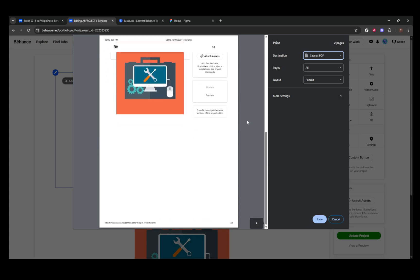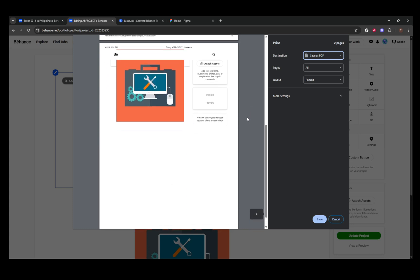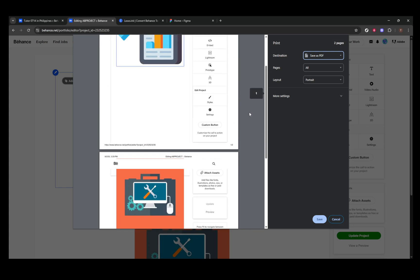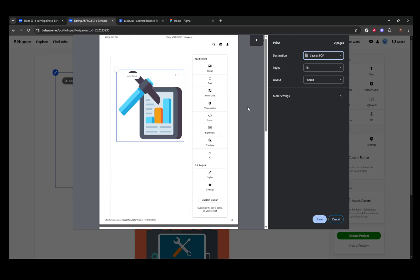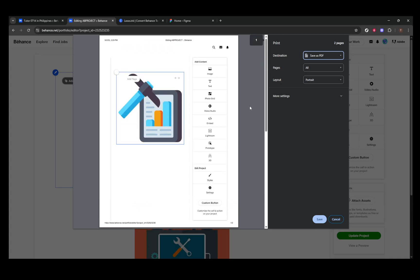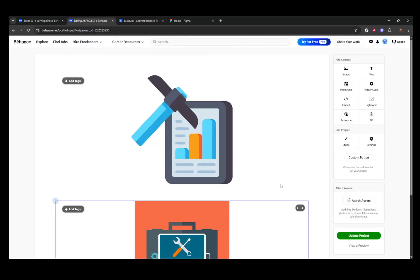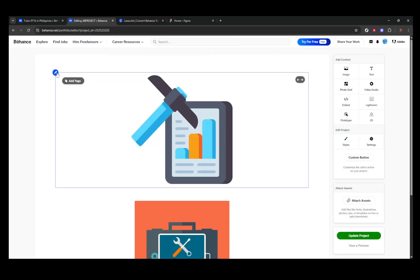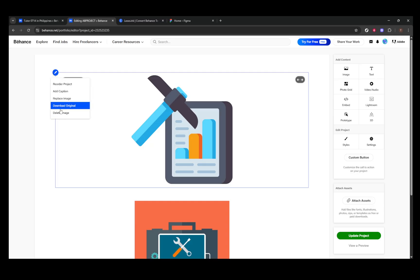For those of you who prefer a high degree of customization and personalization, consider building a custom PDF using your own visuals. Begin by downloading the original images from your projects through the Behance project editor. Next, you can arrange these images using design tools like Adobe InDesign, Illustrator, Figma, or even PowerPoint.